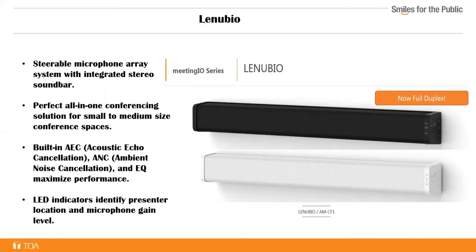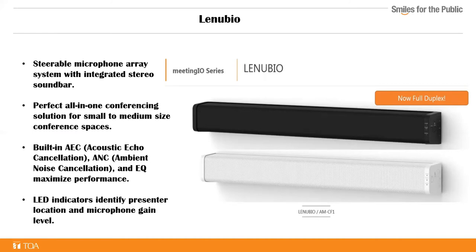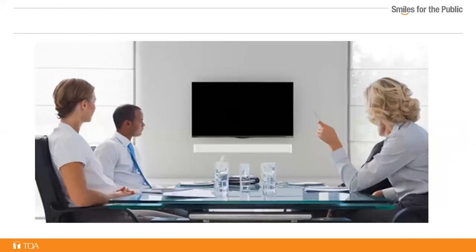This solution frees up desk space and provides more natural conversation as participants are facing the camera while speaking. Introducing the Lanubio, an audio conferencing solution that is a wall mounted sound bar with embedded microphones. The Lanubio provides better sound quality and removes the audio from the tabletop with only one USB cable left on the desktop. It easily integrates with today's Windows 10 and Mac laptops. Steerable array with eight microphones, acoustic echo cancellation, and noise canceling. EQ and LED lights.